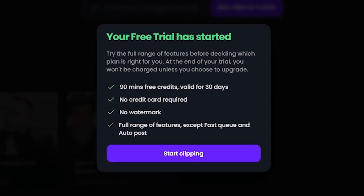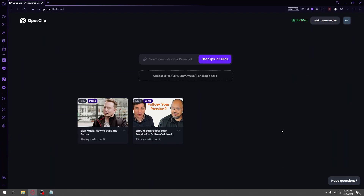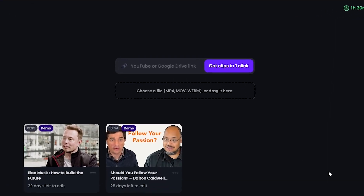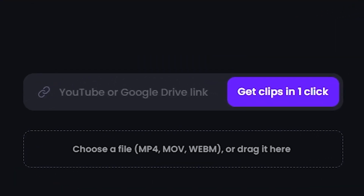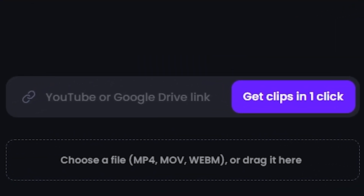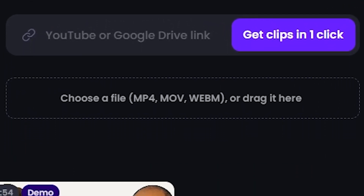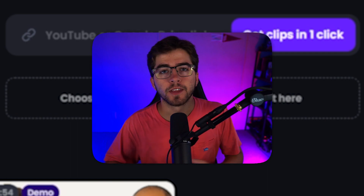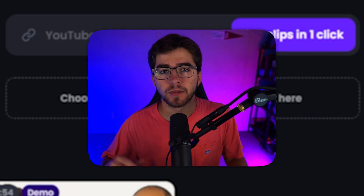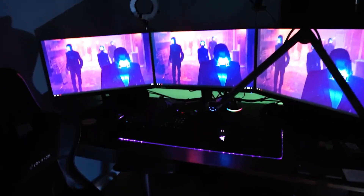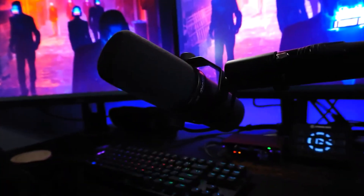So you're just going to click on start clipping. There are two ways to upload your footage — the first way being either a YouTube link or a Google Drive link, or you can just straight up upload the footage. For this example, I'm going to be using my 2022 gaming setup tour.